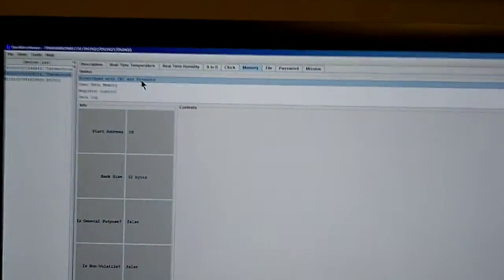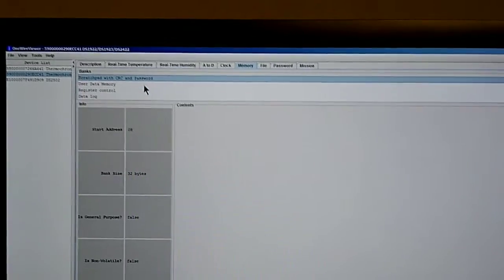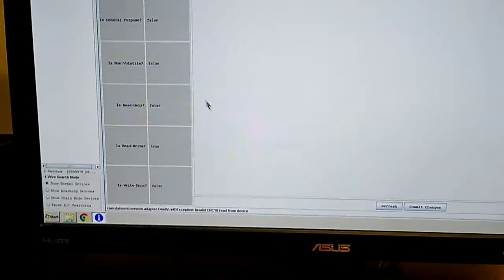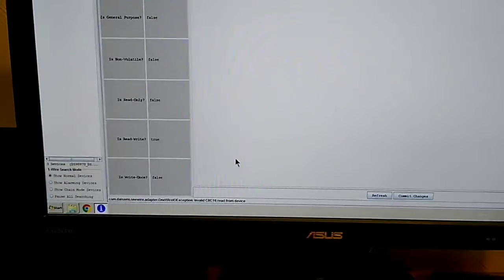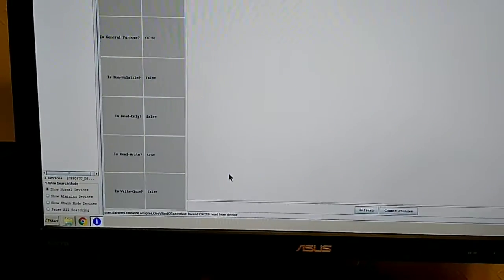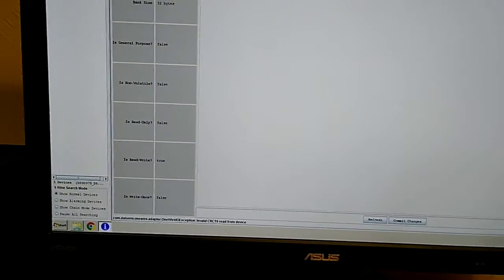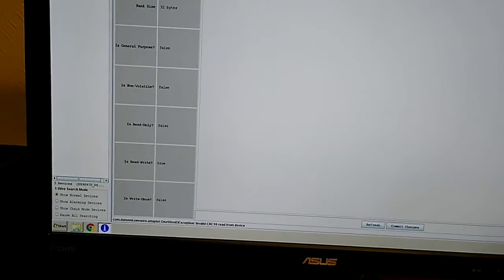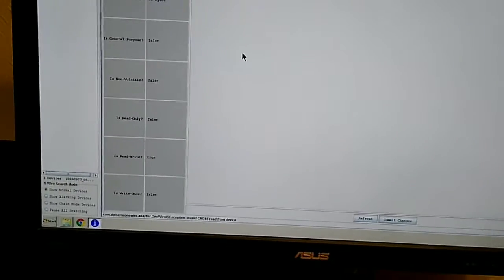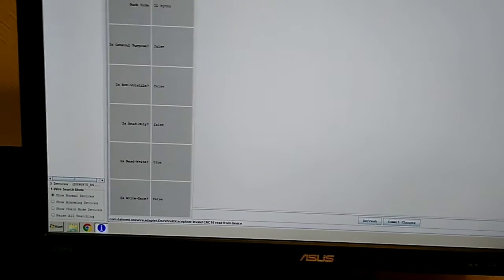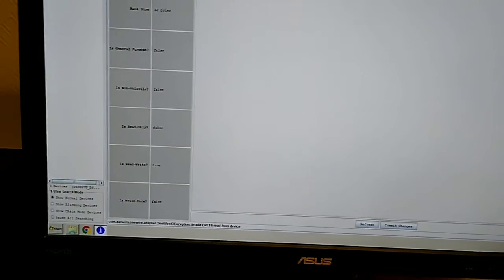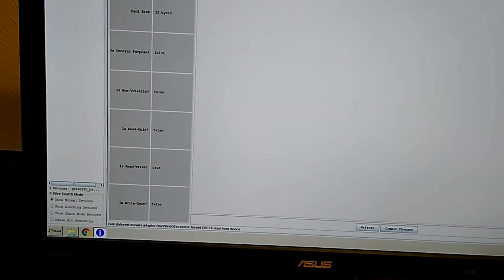You can check whether the problem is the password has been set on the device or the battery is depleted by going into the memory tab here, selecting scratch pad with CRC and password. And then if you still get an error message, it means that the battery is dead because that scratch pad isn't password protected so it should be able to read it even if there's a password on the device.